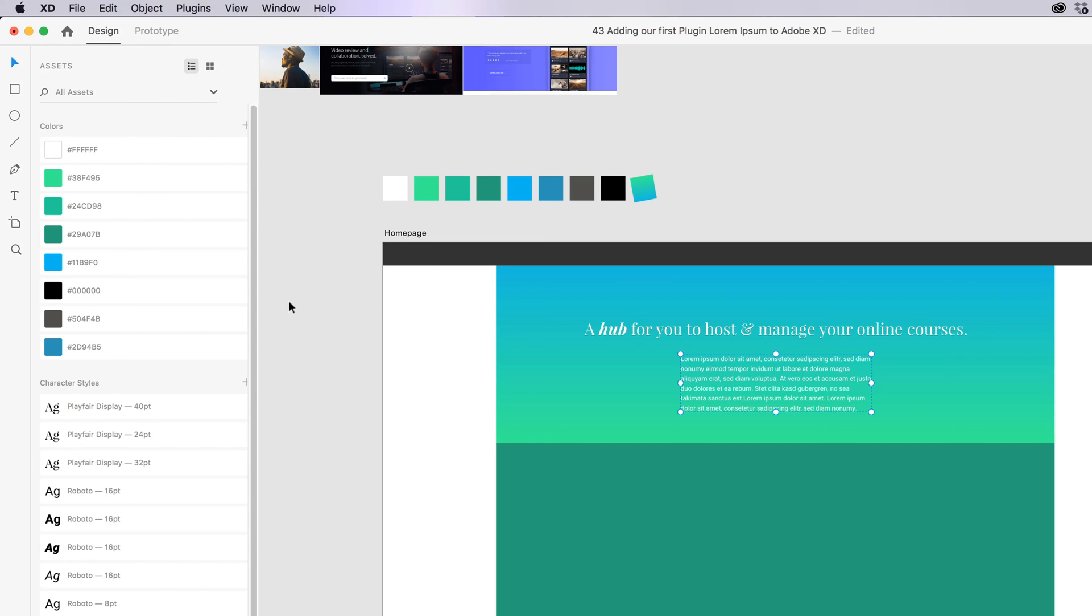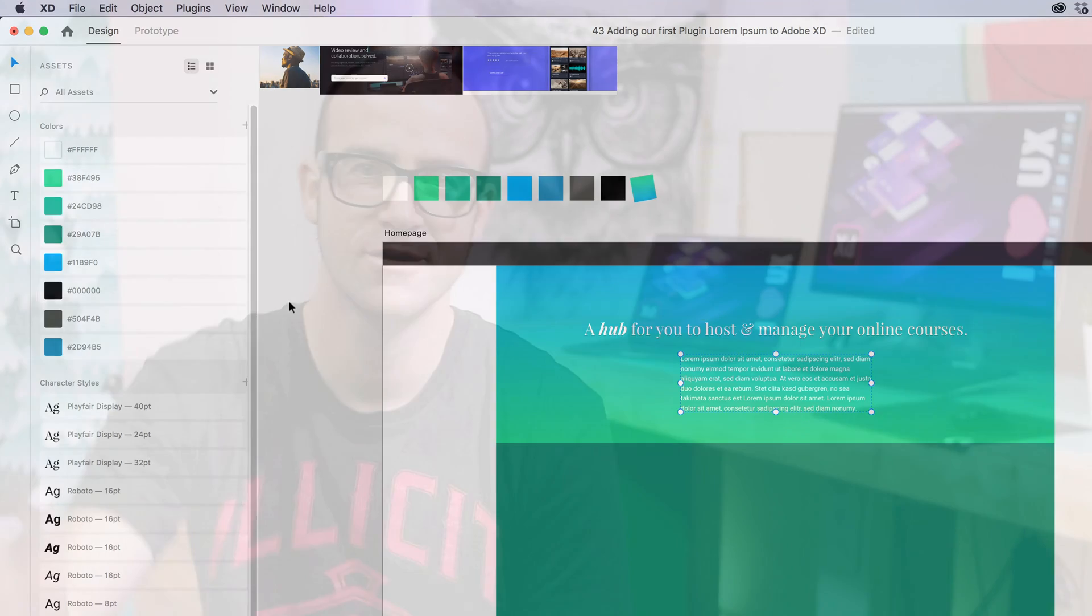All right, we kind of looked at Lorem Ipsum but really we're looking at plugins in general and how they extend the ability of Adobe XD. We'll throw more in the course as we go along. I just want to throw in nice and early here to get used to them. And we'll do more as we go along. All right, I will see you in the next video.